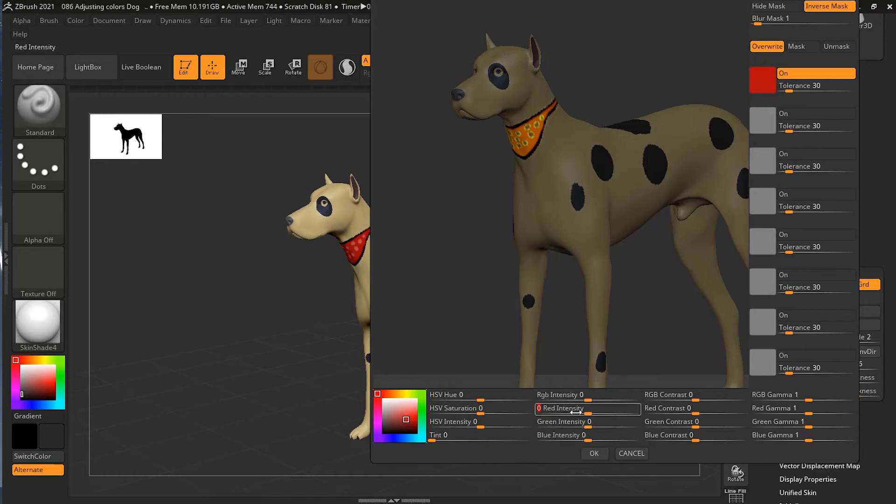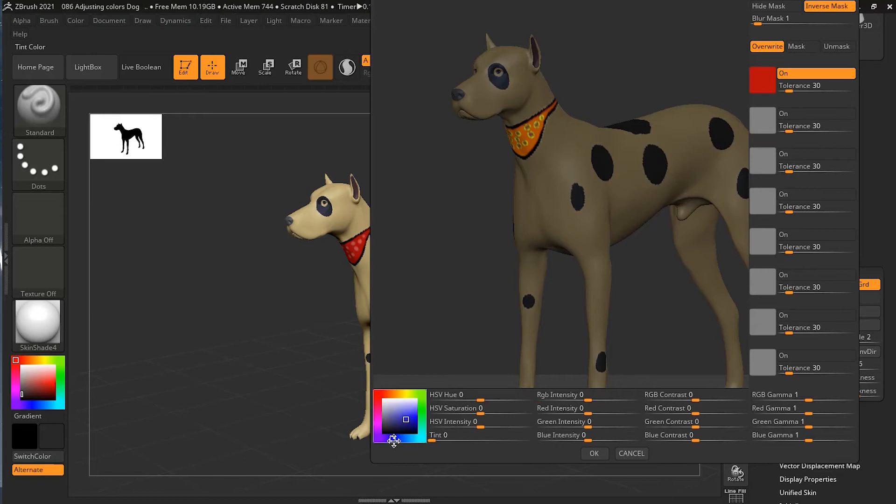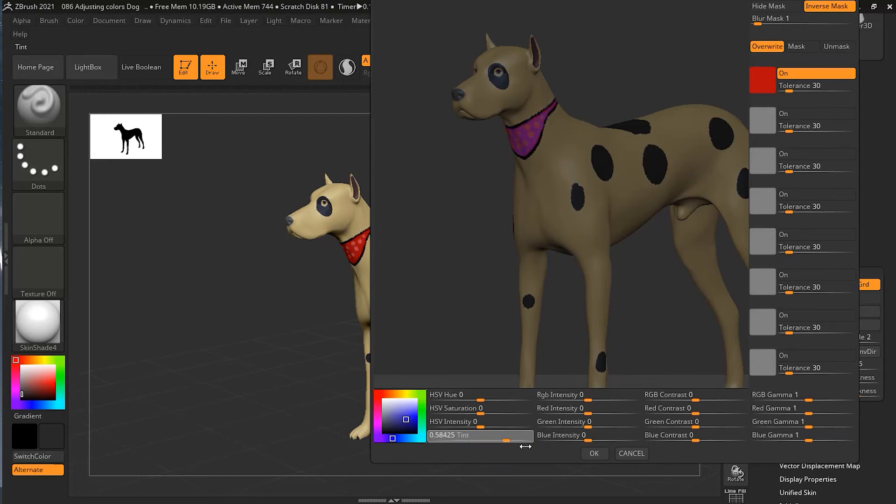If I go to my blue color over here and increase the tint of that blue, you can see that the red handkerchief has become the blue handkerchief now.